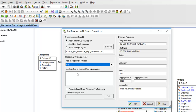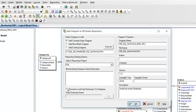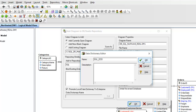We can also bind it to an existing Enterprise Data Dictionary, and since we don't have one, we can actually promote the one from this particular model. We'll call it SQL EDD for Enterprise Data Dictionary. Click OK. Now you can fill in other metadata to associate with this diagram, as I've done previously. When finished, click OK.